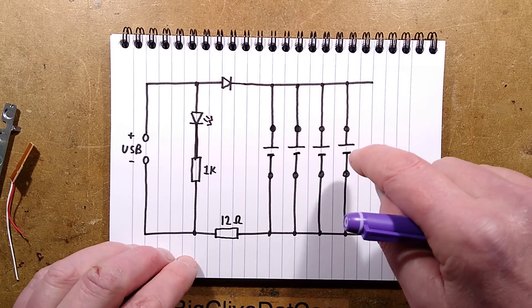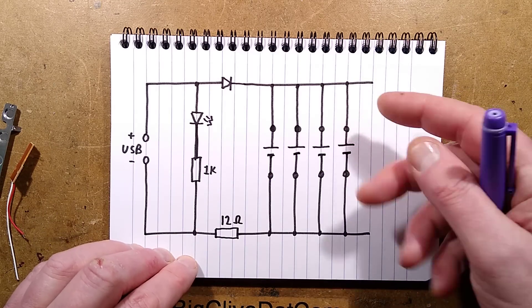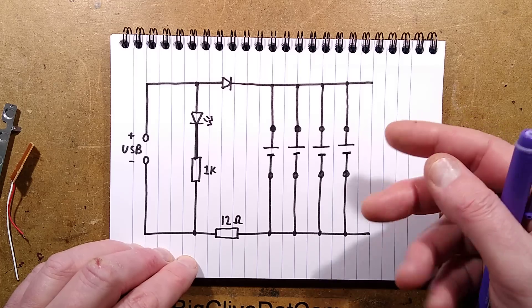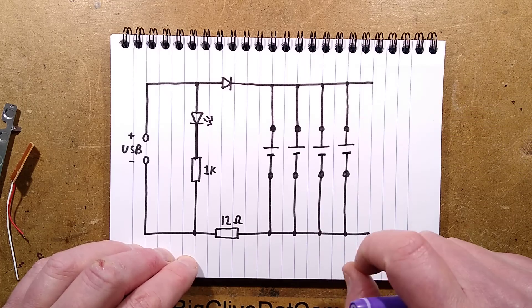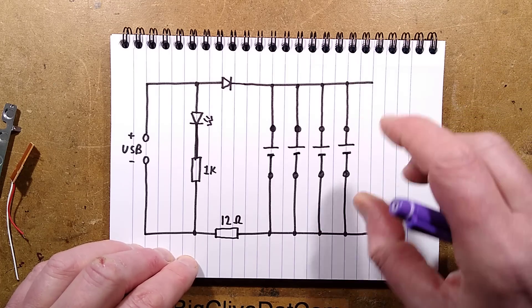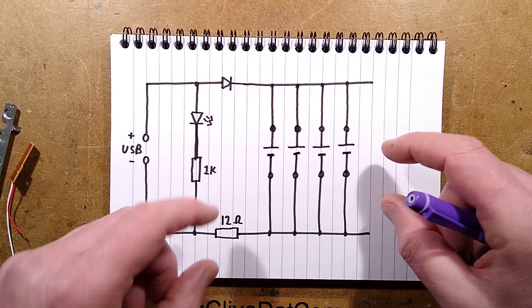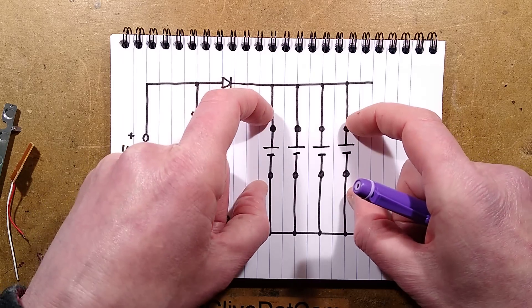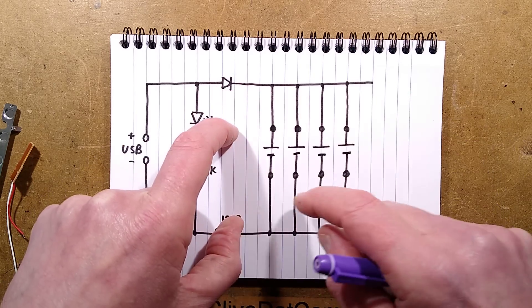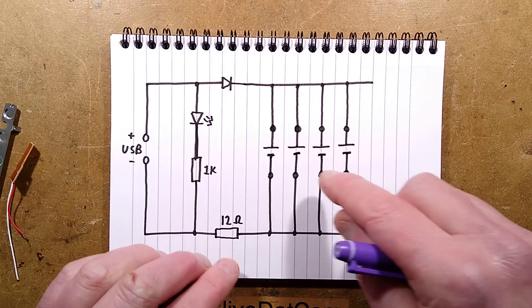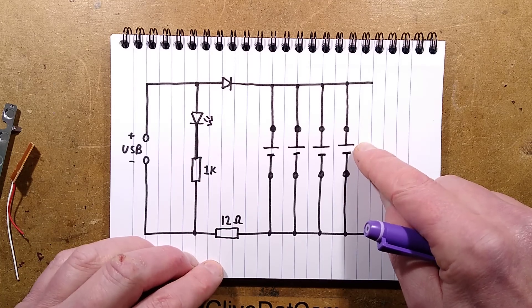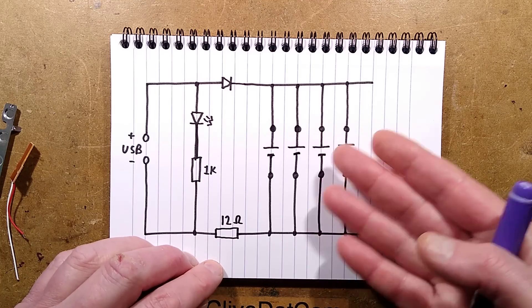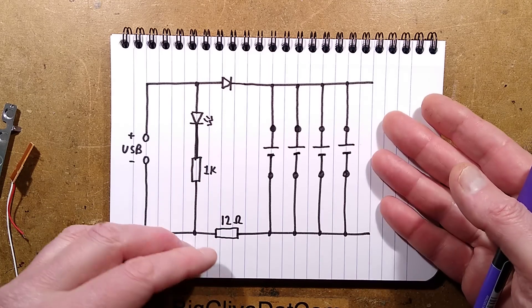The downside is that if you were to put in one cell that was fully charged and then pop another cell in that's pretty flat, you'd bridge them together and could get quite high current flow. But having said that, one of the joys of nickel metal hydride cells is they spend most of their life at roughly 1.2 volts, so there's not going to be a massive current flow.